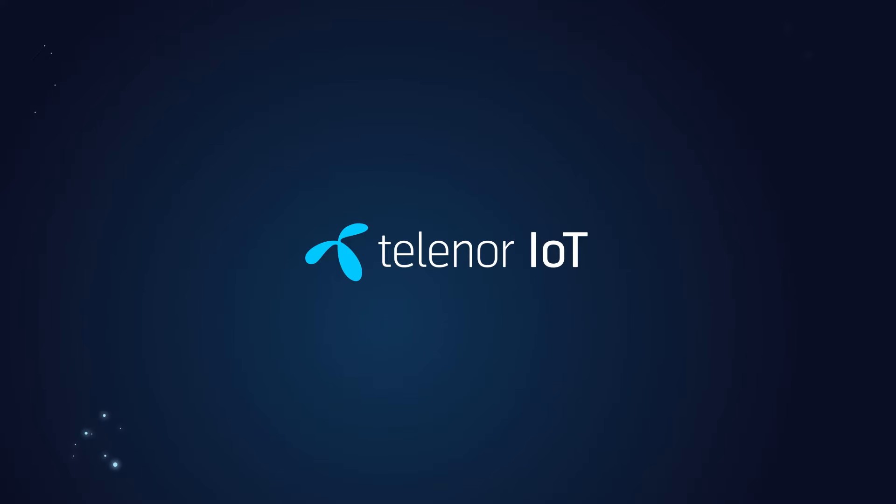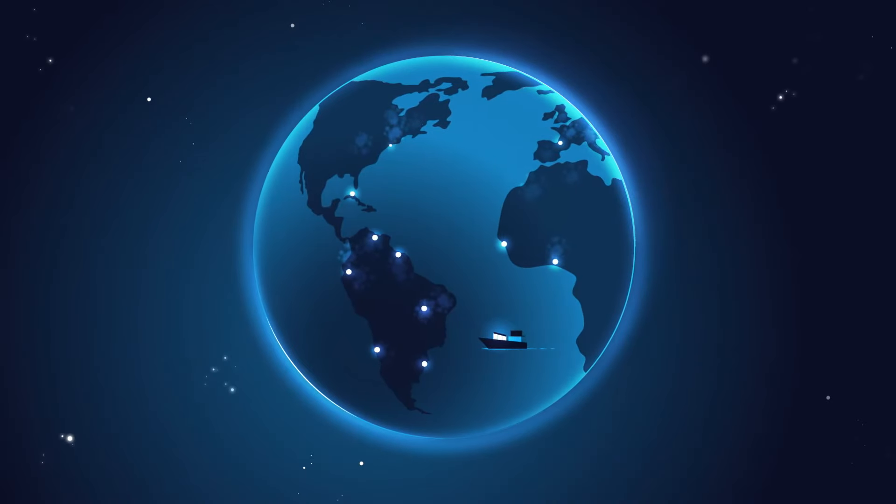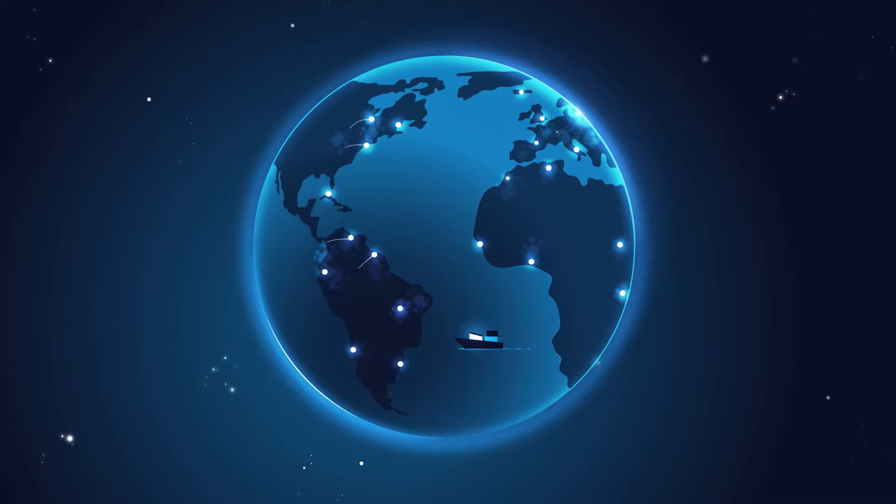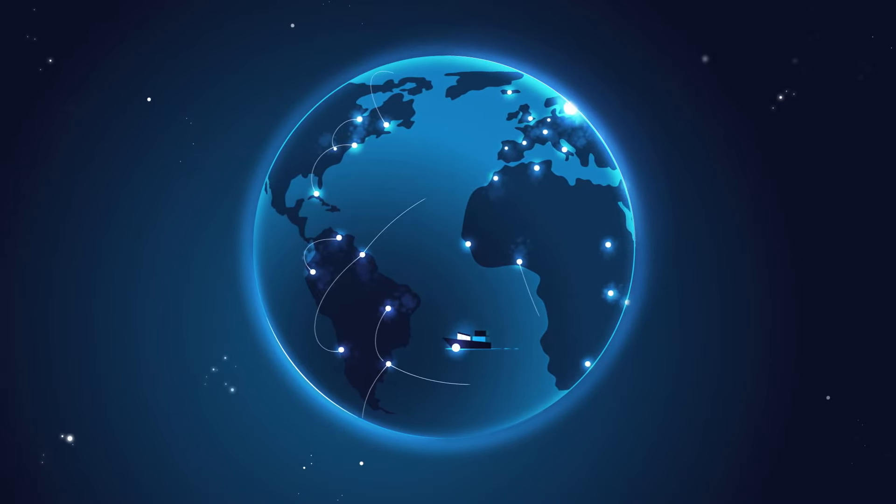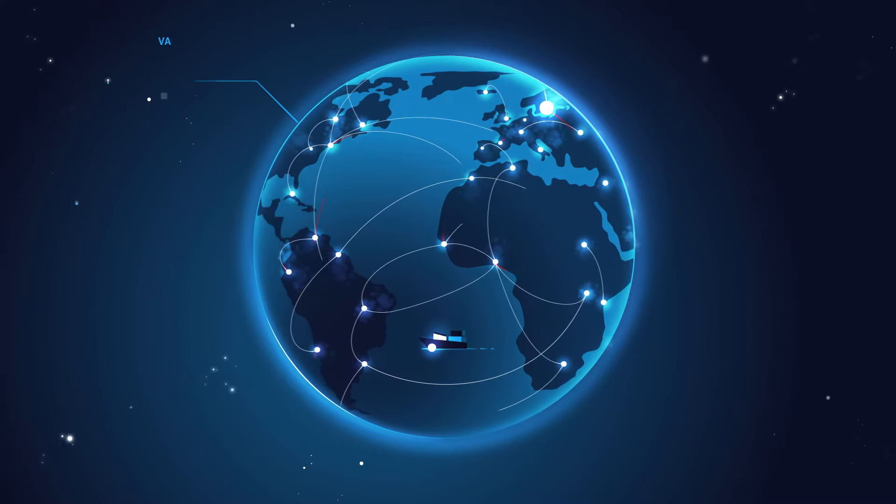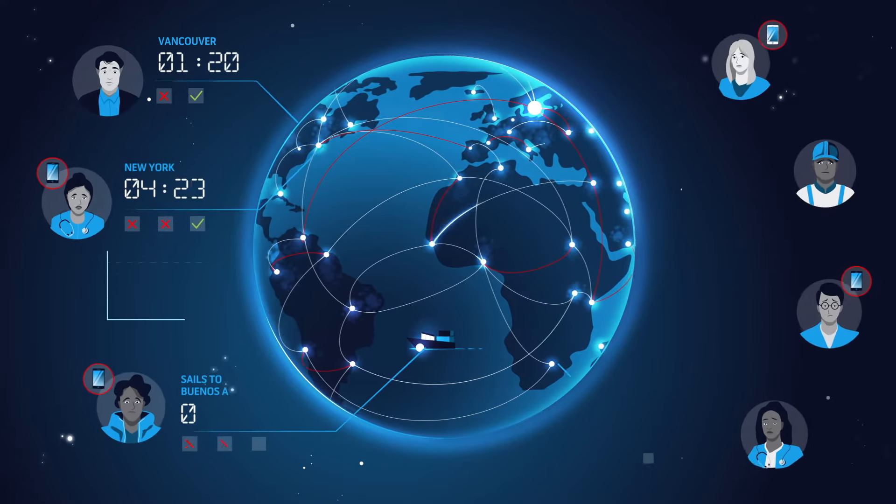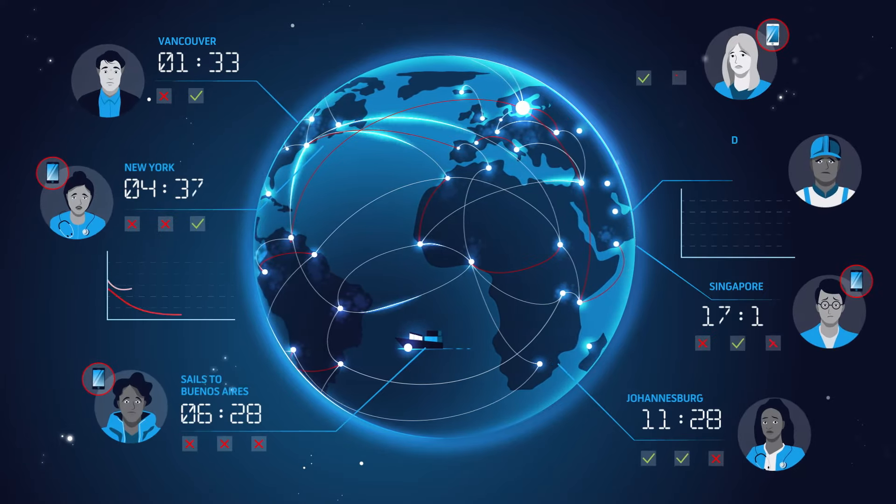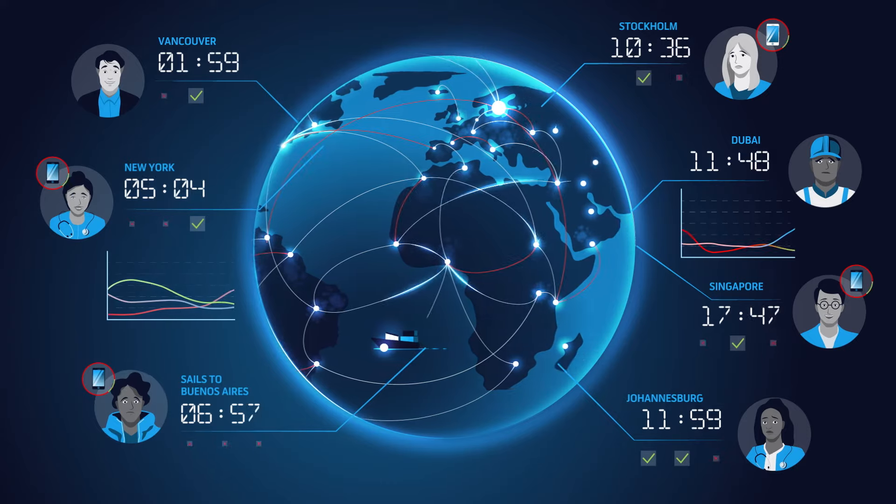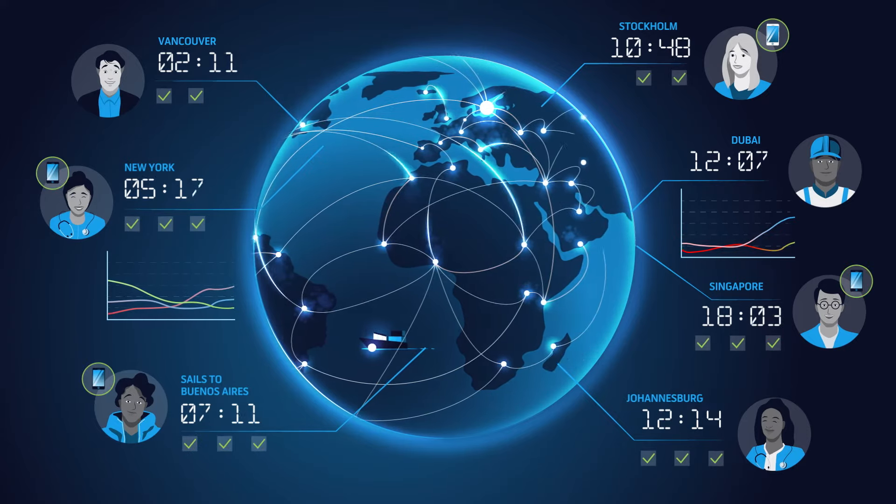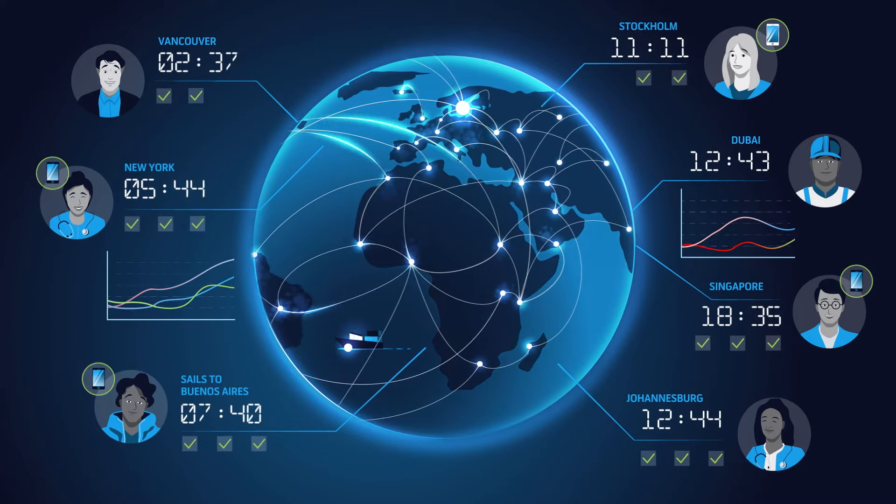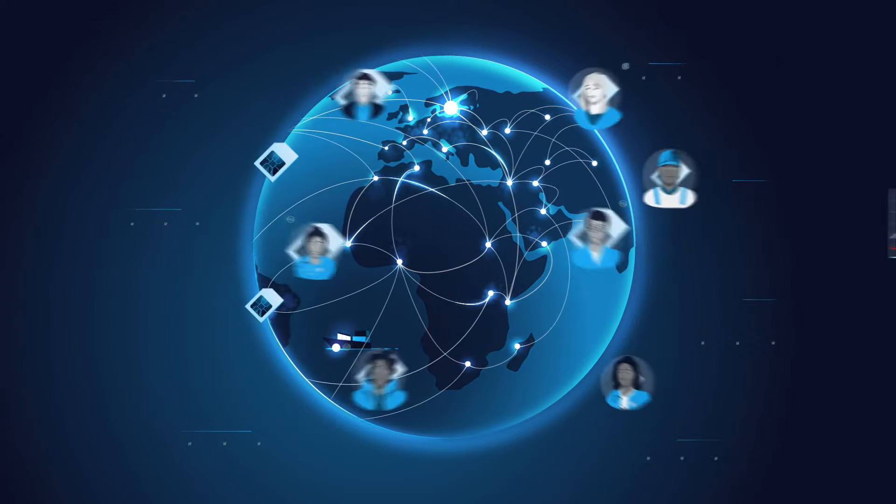Telenor Connection has access to over 400 networks which ensure our customers get access to the best and most extensive cellular connections worldwide. Because Telenor Connection takes care of all the agreements with local operators, our customers experience less headaches when it's time to move into new markets.